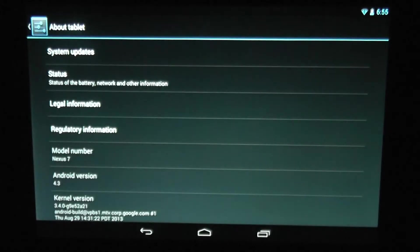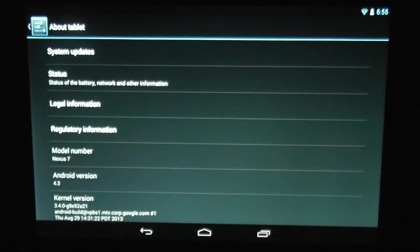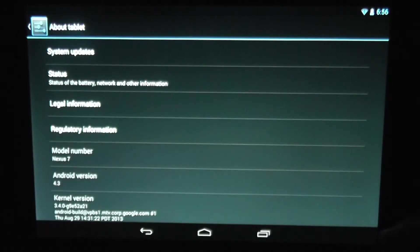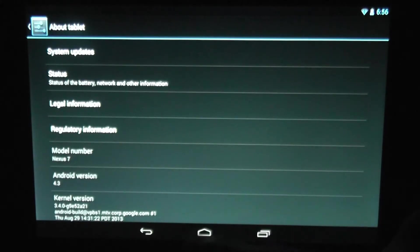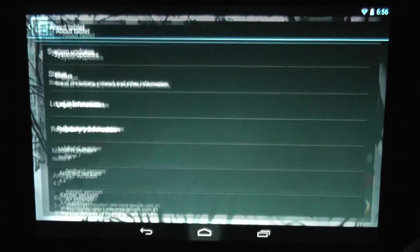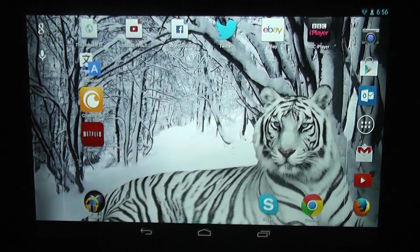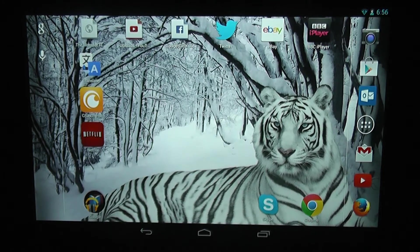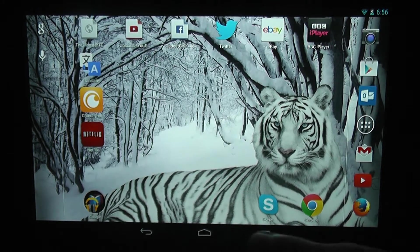I'll take you to my about tablet section and you can see here that I am using the Nexus 7 and I'm running Android 4.3. So now that that's out of the way, head over to the Play Store.